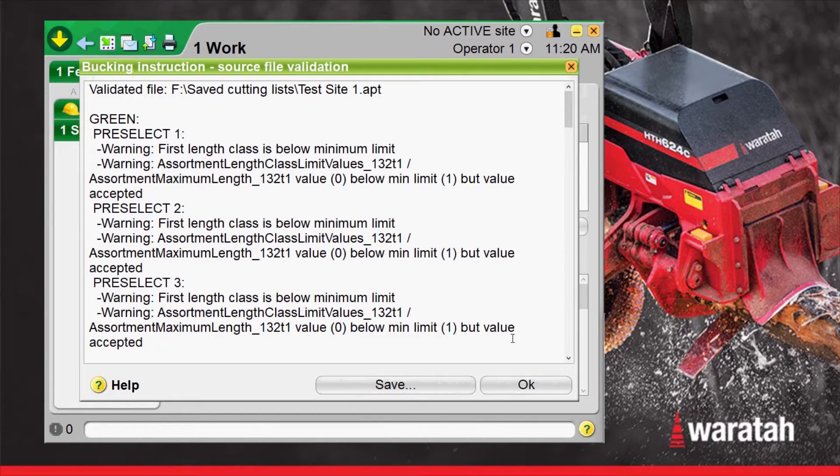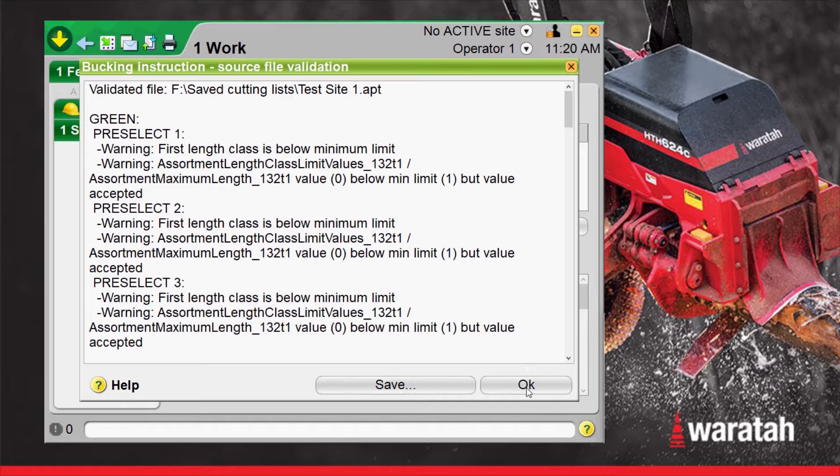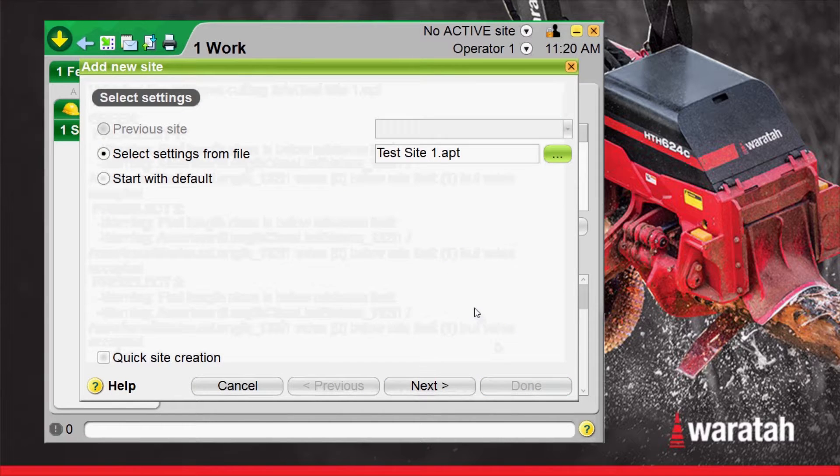It's going to open up a validation screen just in case there's any problems with that list. There's a few warnings that came up on this one but value accepted on all of them. So we're going to select OK and now we can continue on from that option screen to next.